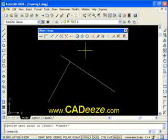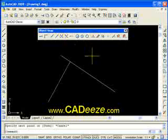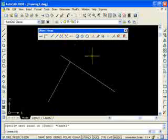So that's endpoint, midpoint, intersection, and perpendicular. In the next tutorial we'll go over some of the object snaps used for circles. Hang tight and we'll see you in just a minute.